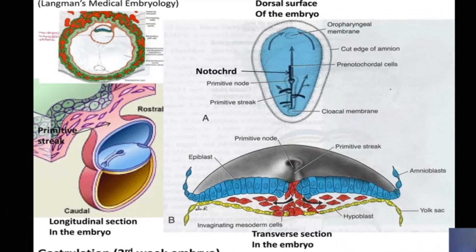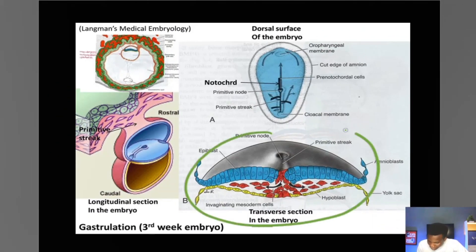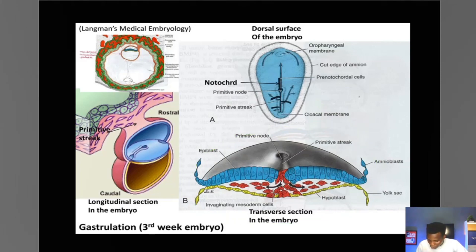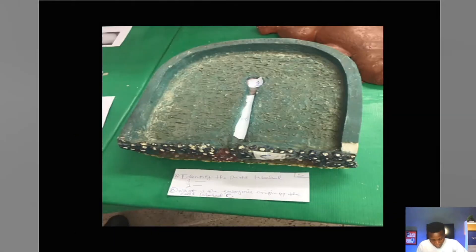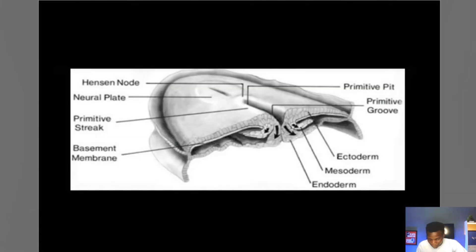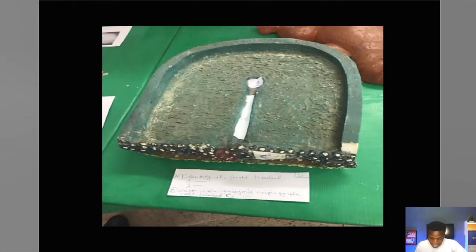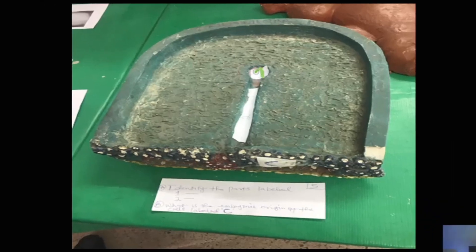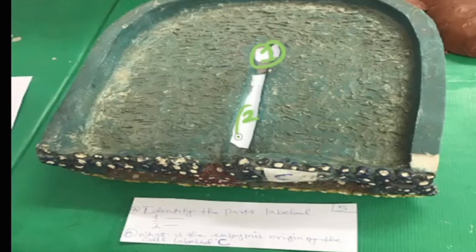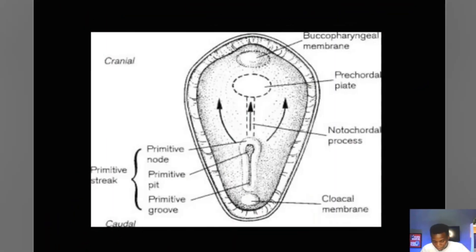This exact picture is what we have here — they've just molded it. Questions can be thrown at you from there. As you can see, they're already asking you what is number one here, and what is number two in this space here. We're going to take it step by step. I will be using this picture to explain them.